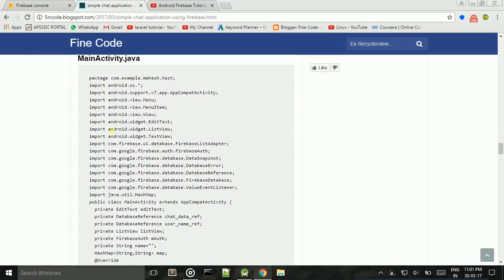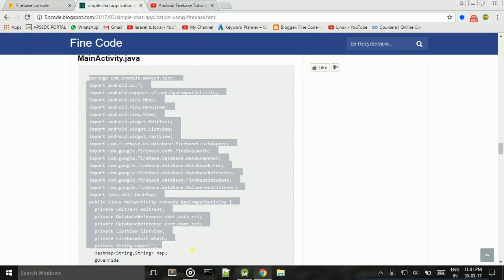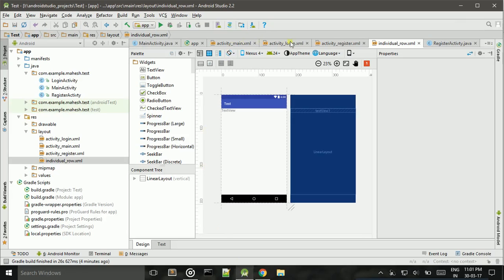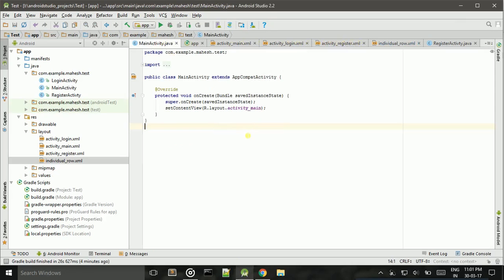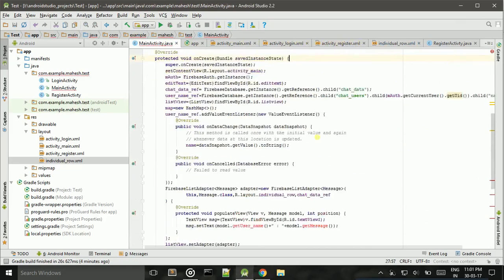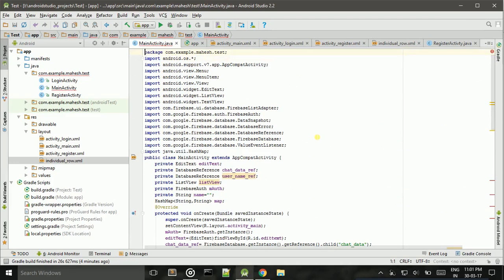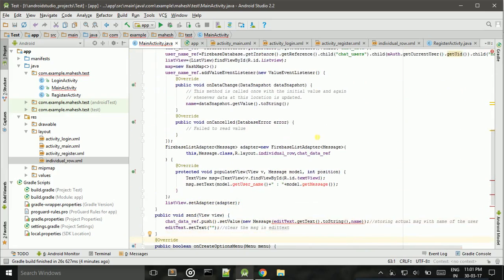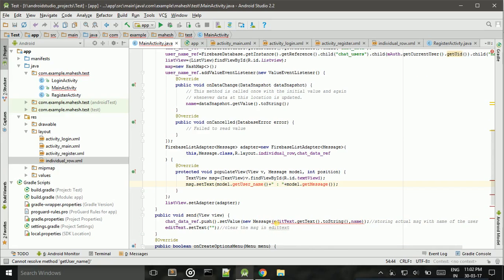Now go to MainActivity.java and add this code — Ctrl+A, Ctrl+V. This is showing some errors, but no problem, we will fix them.